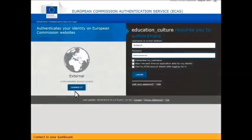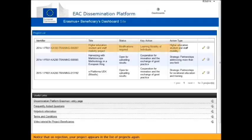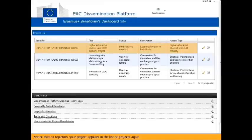Connect to your dashboard. Notice that on rejection, your project appears in the list of projects again.